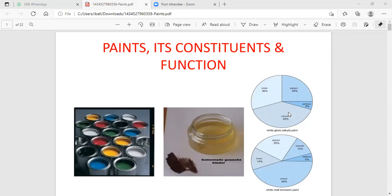Adding all these additives increases the strength of the paint. The paint contains 40 percent solvent. What is known to be solvent? The solvent increases the flowing property of the paint. A simple example is turpentine oil, which is an organic oil. So the paint contains: pigment 25 percentage, binder 30 percentage, additives 5 percentage, and solvent 40 percentage.